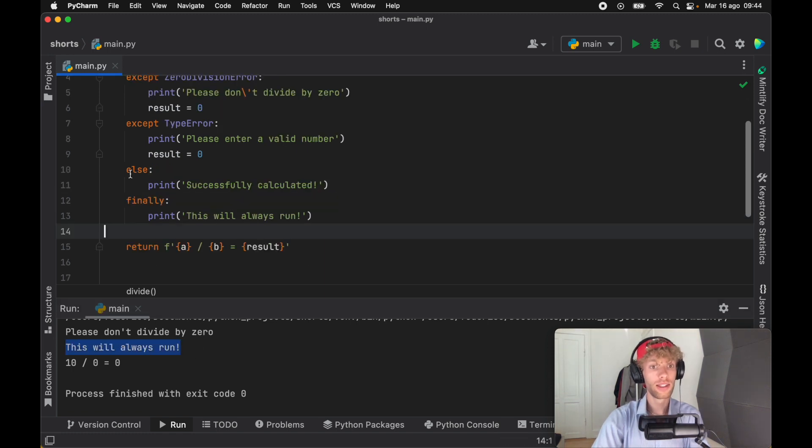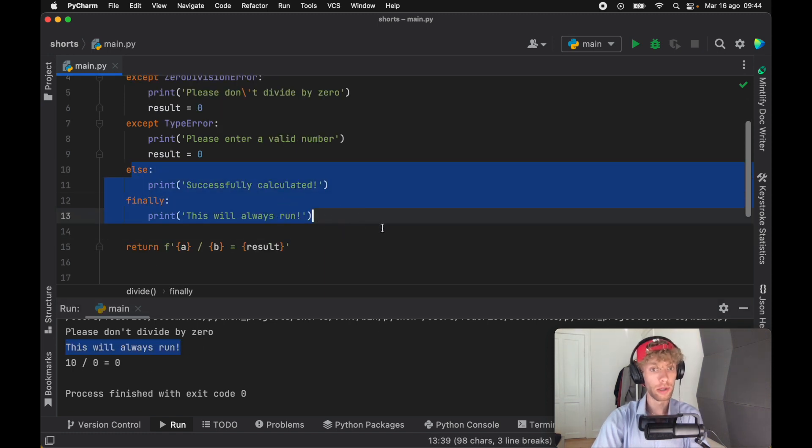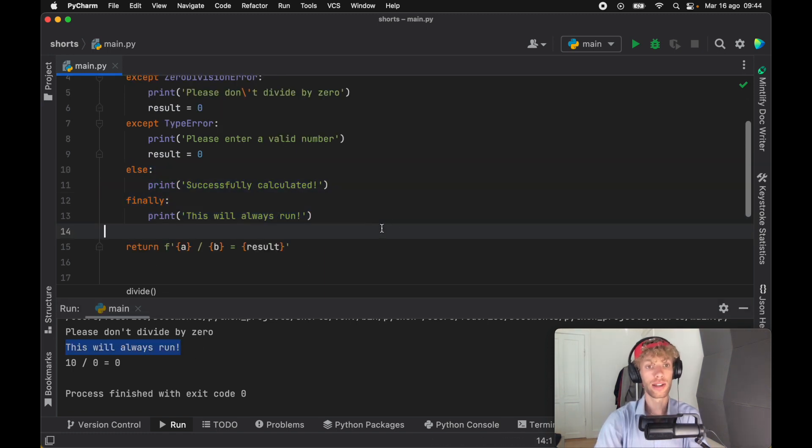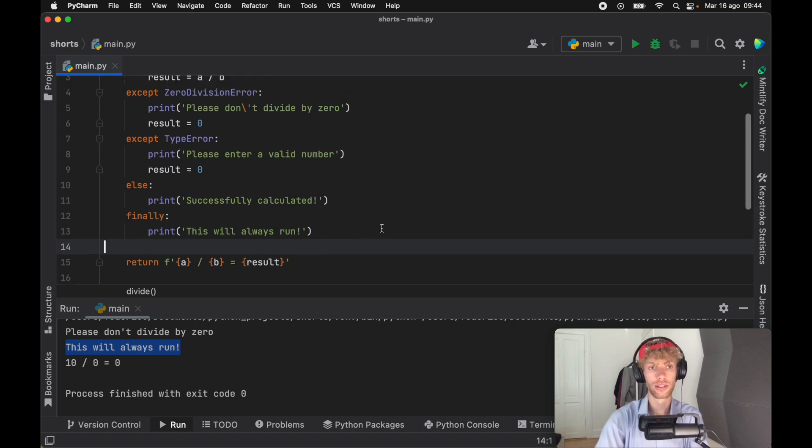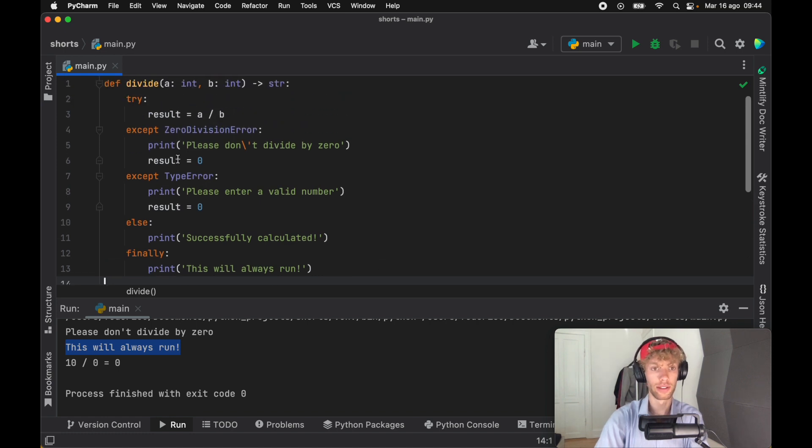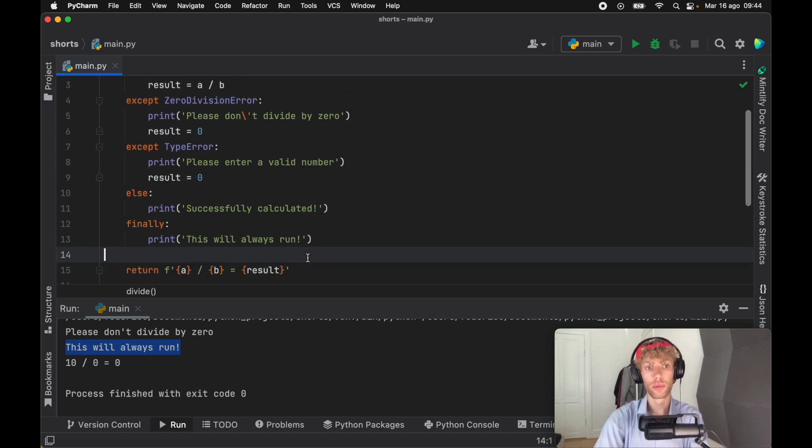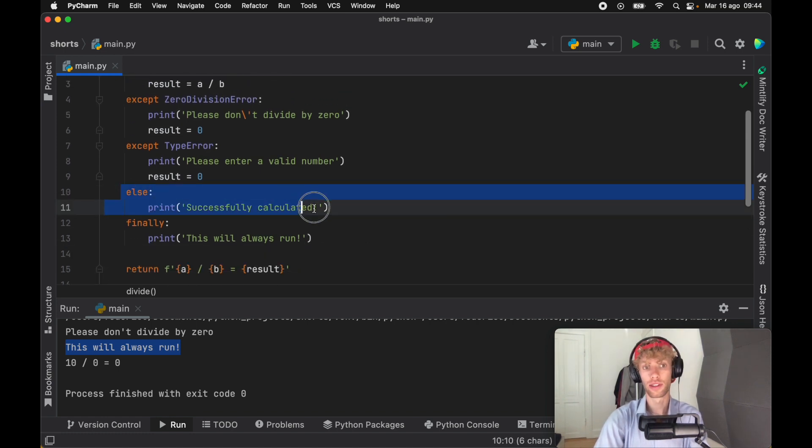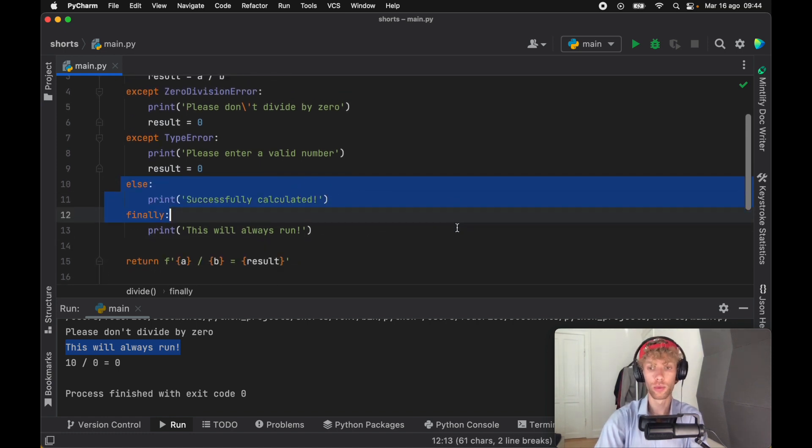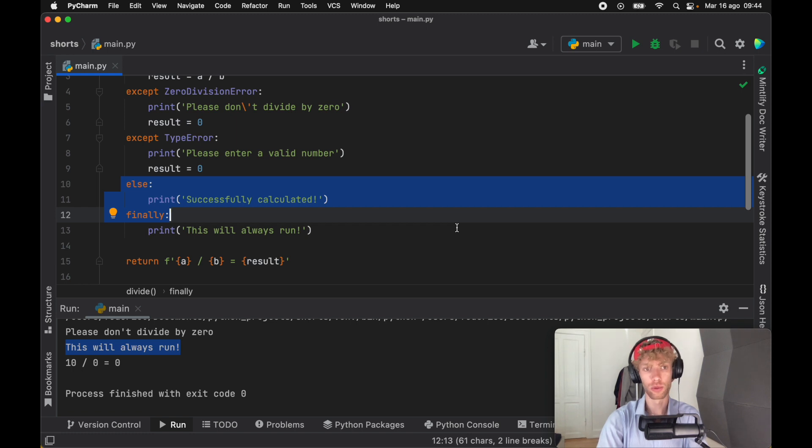And as you can see, these are very powerful. You can add a lot of functionality to your try and except blocks, because now you have these two added keywords that really make your program flexible.